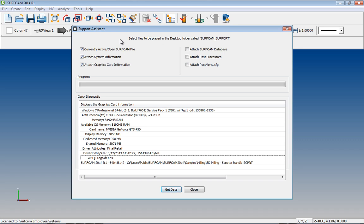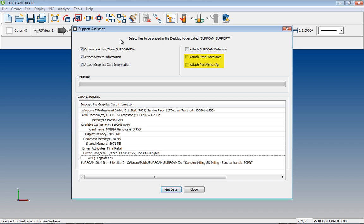A dialog appears that allows you to quickly and easily summarize your system status. Critical data can be summarized for you, such as available system memory, graphics card memory, graphics card driver information, and post-processor information. To use the Support Assistant, select the System Information Items as desired, and select Get Data.